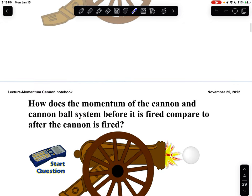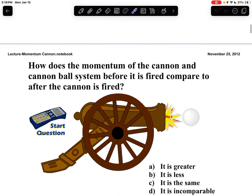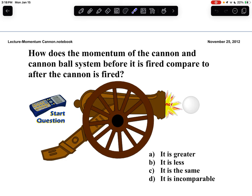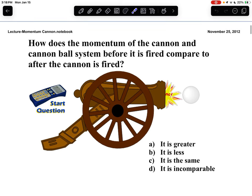So how does the momentum of the cannon and cannonball system before it's fired compare to after? How does the total momentum before compare to the total momentum after? Take three seconds and think about the answer. Your choices are: greater, less, same, or incomparable.